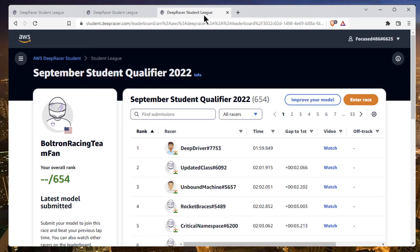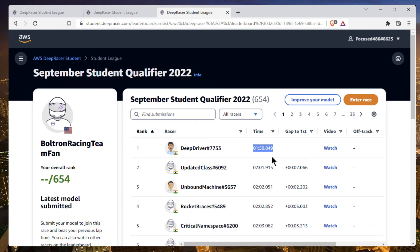If I go to the student qualifier leaderboard, you can see that the 1:59.6:46 time that I got would have been the current leader here. So it's definitely a winning model, definitely placing top three or better.